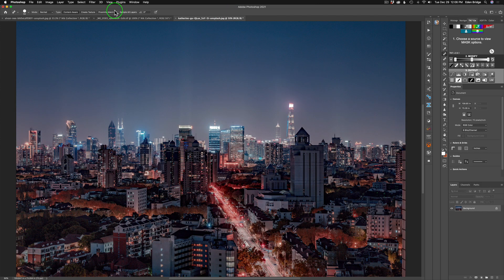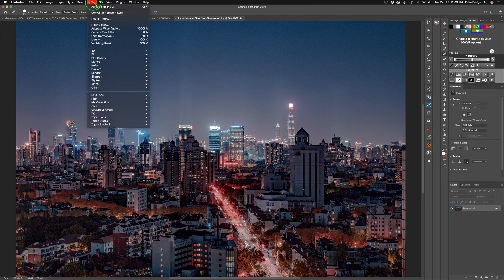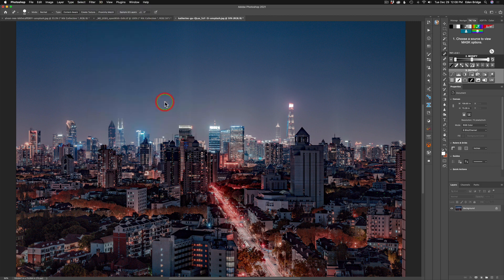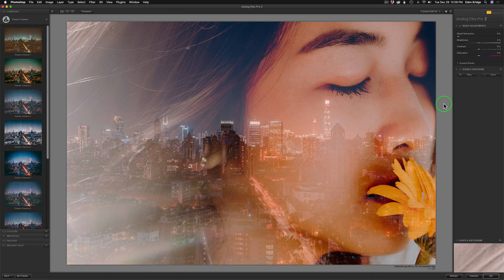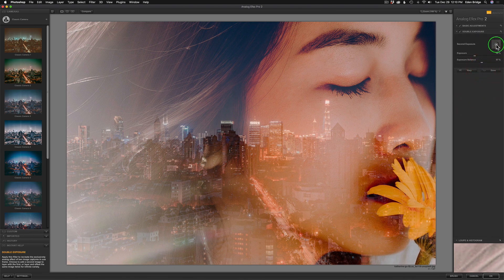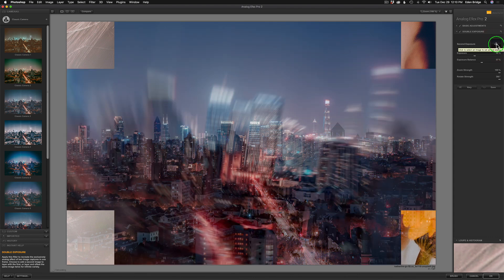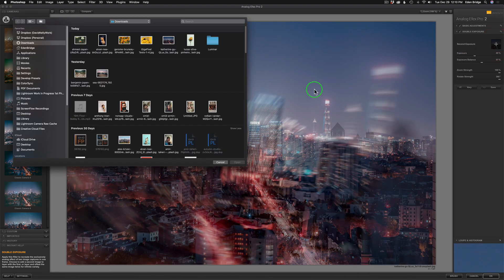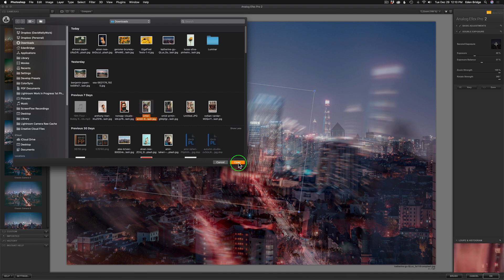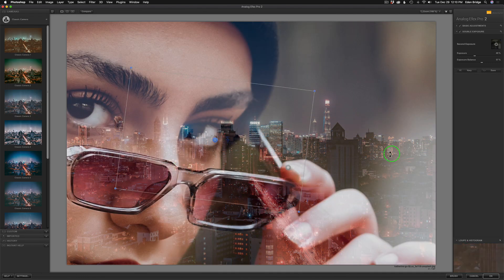Let's launch Nick Collection Analog Effects Pro 2 one final time. Here's our girl against a city background — it remembered the last set of filters used. I'm not going to use the same girl; I'll use somebody else. Let's go to Double Exposure, click X, click the plus, and find another picture. I like this particular girl right here — and wow, I love that just the way it is, but let's play with it.